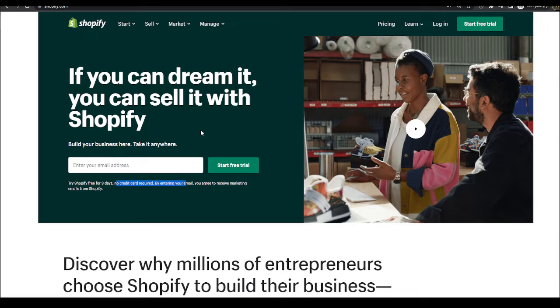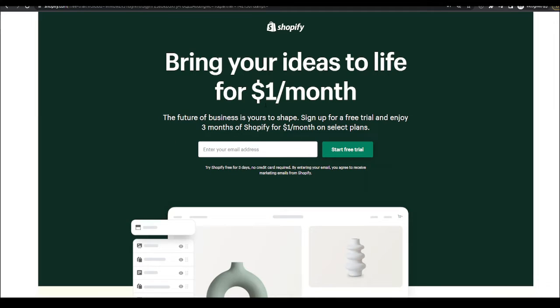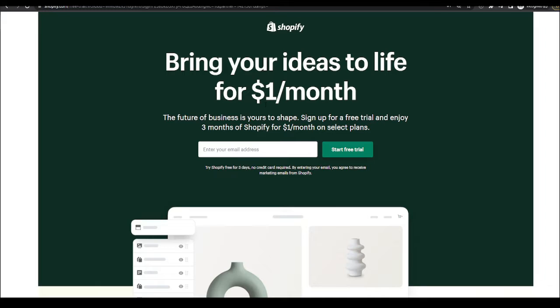Now Shopify always does these special deals that only select partners have. So even if you come across this video three months, six months, or a year later, you use that link, it will still give you the latest Shopify deal and discount there is going on. So you want to come onto this page and just put in your email and hit start free trial.